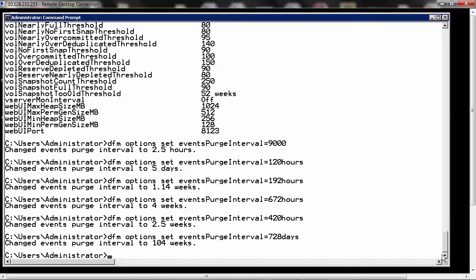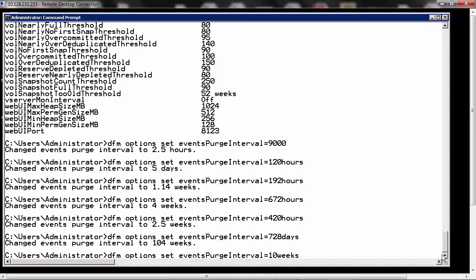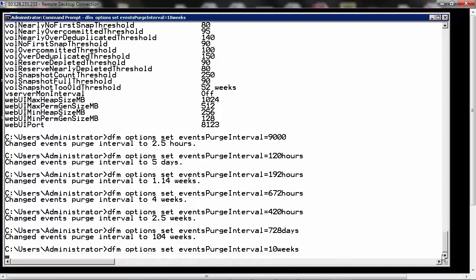So we will just change it back to 10 weeks so that we don't have a huge database. Also to be noted is that to disable the event purging, the value that has to be entered is off or 0.